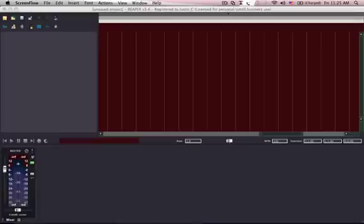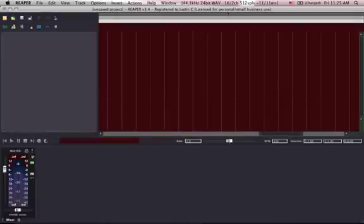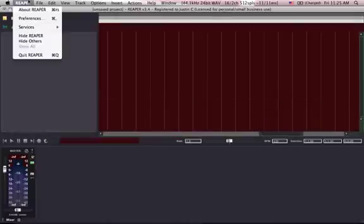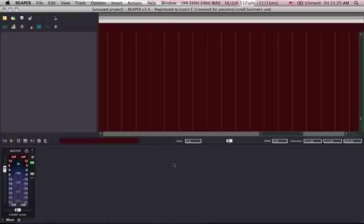What I've done is, for example, in Reaper I changed my input device to Soundflower 16CH—that's 16 channels.